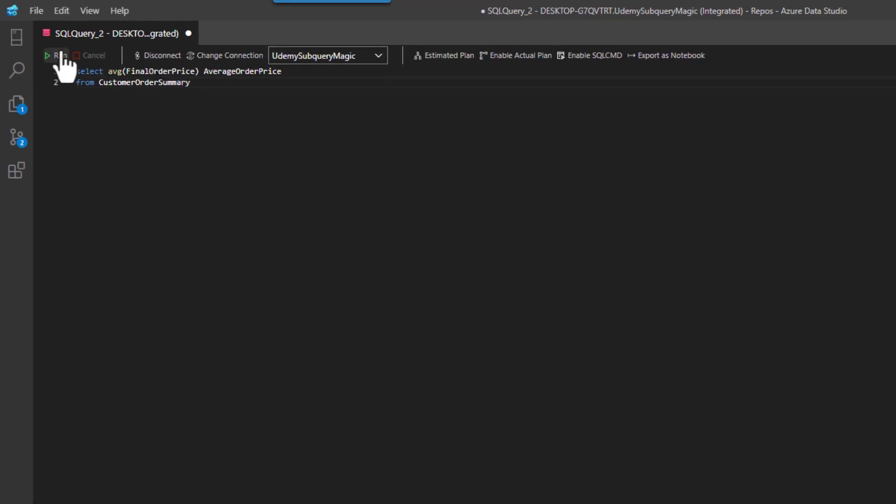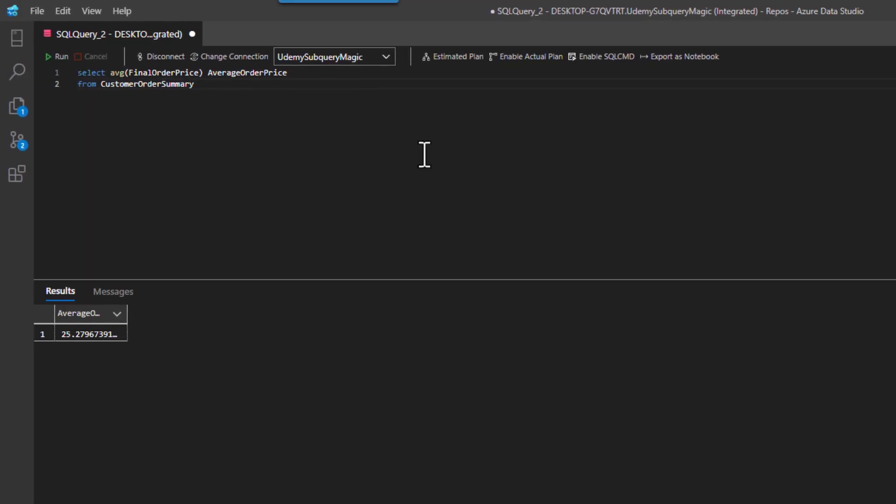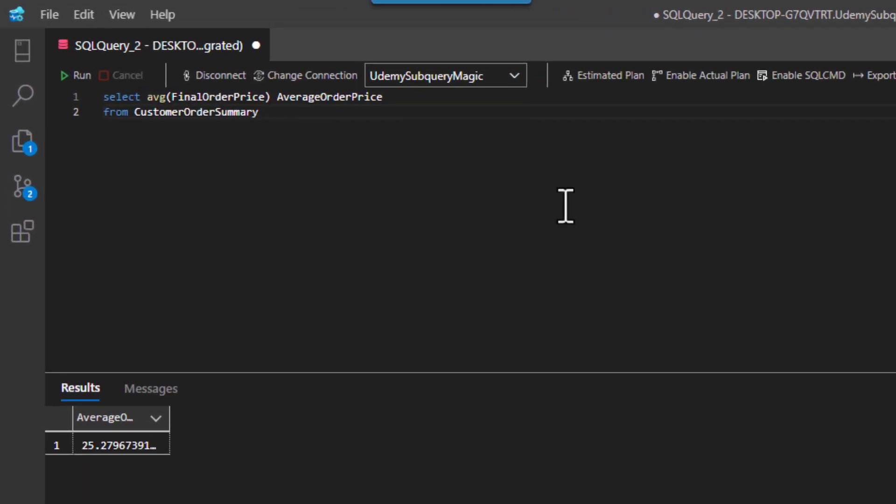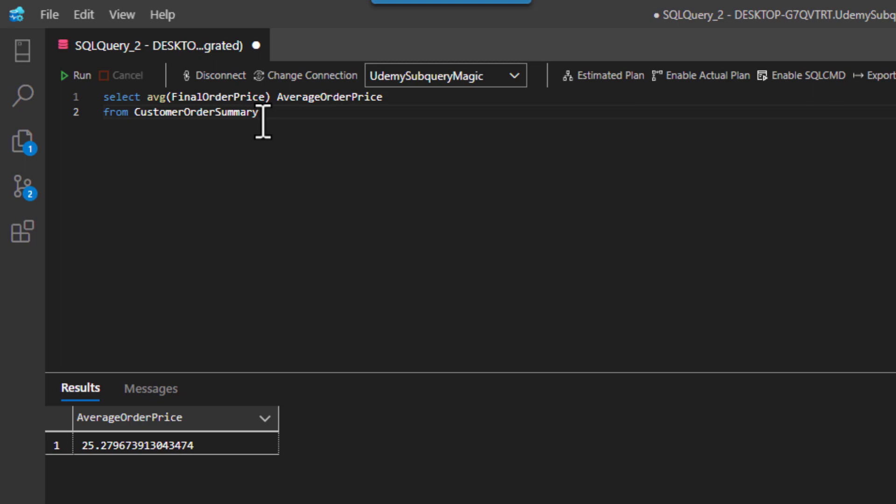To build up this example, let's just talk about how we would get the final average order price. So here I've just gone out, went to the customer order summary and said, yo, give me the final order price for every customer order.